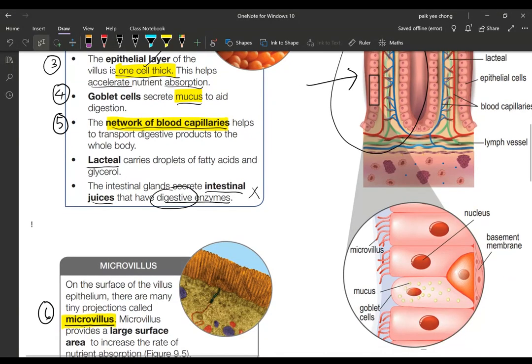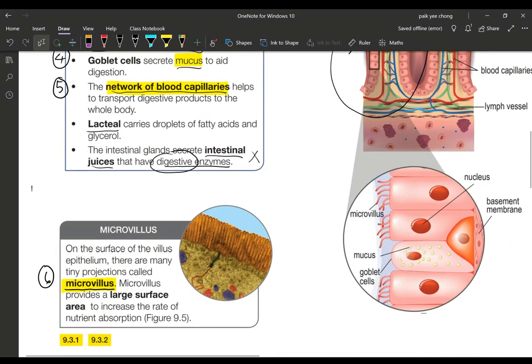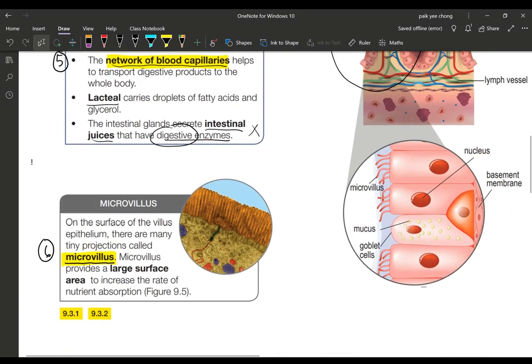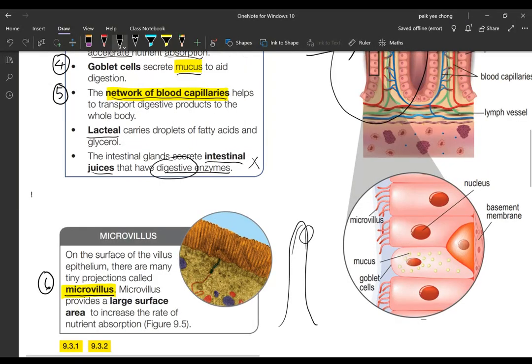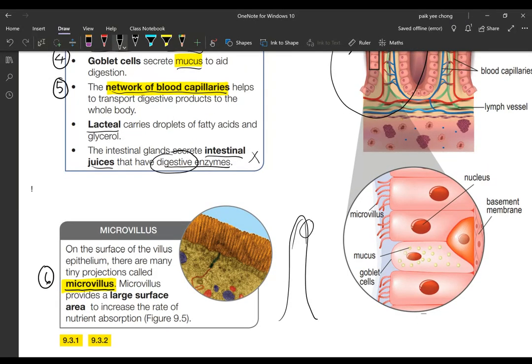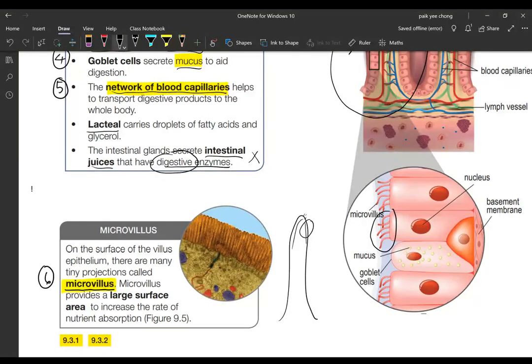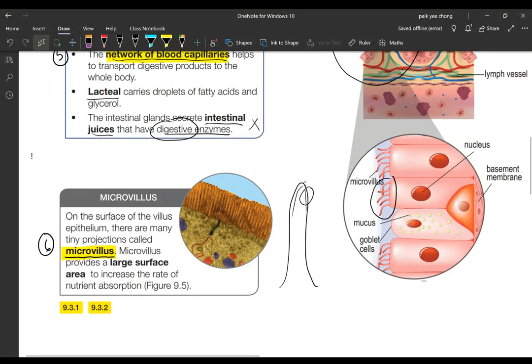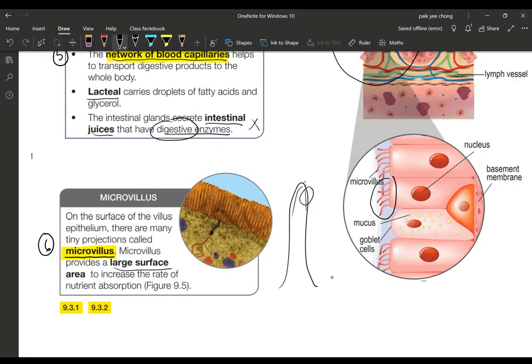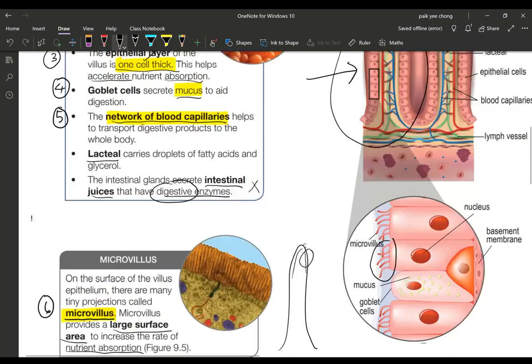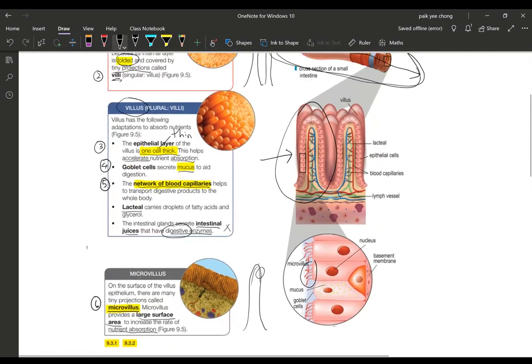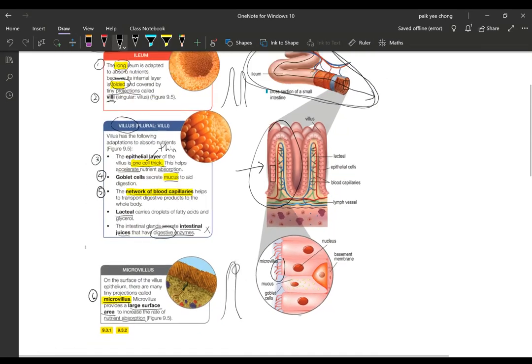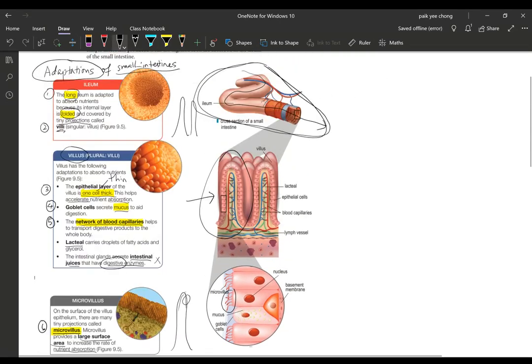Point number six: on the epithelial cell of this villus itself, if you maximize or magnify, you will see that epithelial cell itself got projection some more and these projections are called microvillus. This microvillus also further increase the surface area and that will also increase the absorption rate.